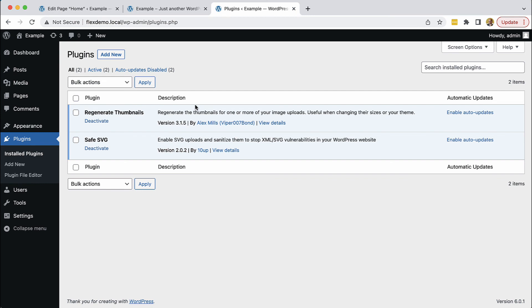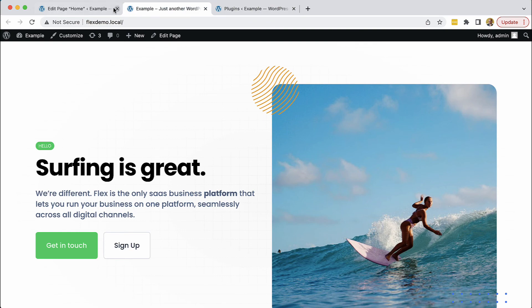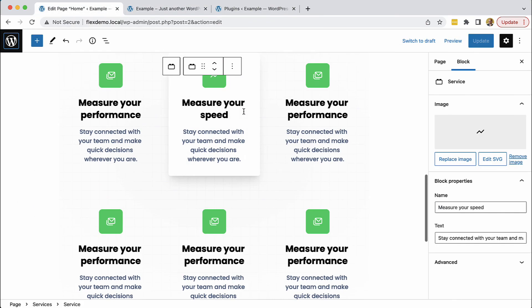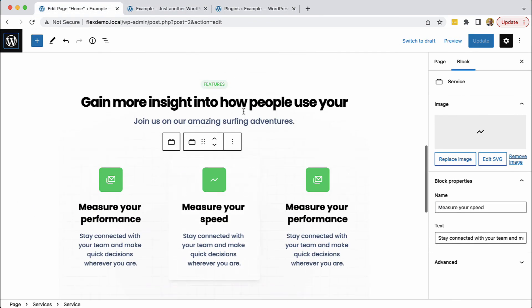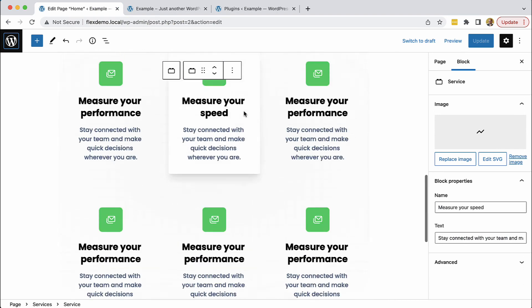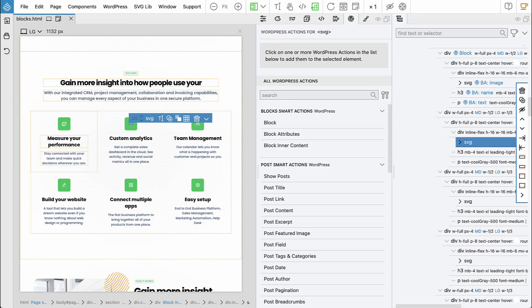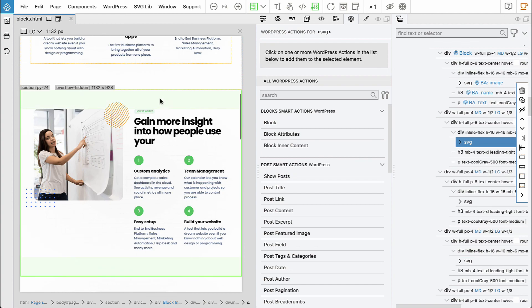That's the main difference between Pinegrow and block builders such as Bricks, Oxygen, Elementor, and so on. We did another block—the services block—and I'll skip editing the content, which would be super boring. We'll go on and continue with another block.